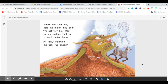Please don't eat me, said the middle Billy Goat. I'm not very big. Wait for my brother. He'll be a much better dinner. All right, bellowed the troll. Go ahead.